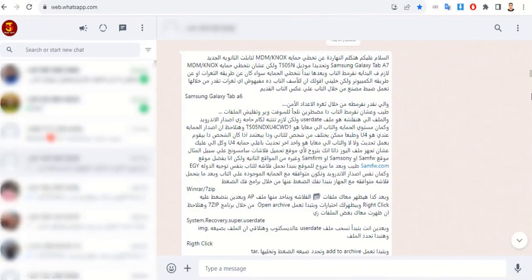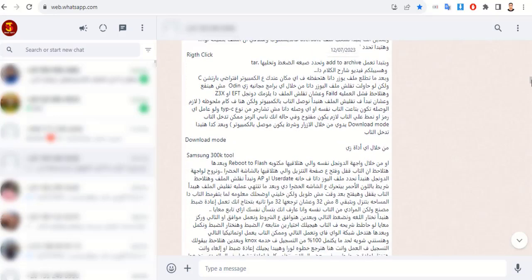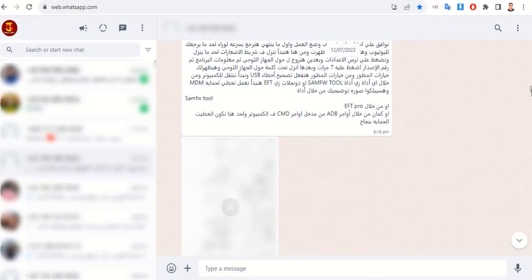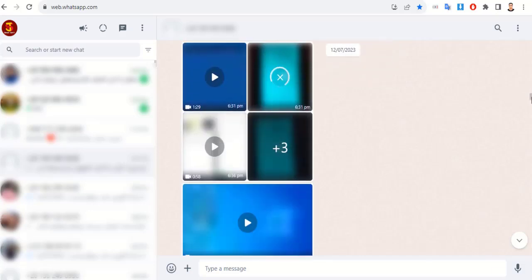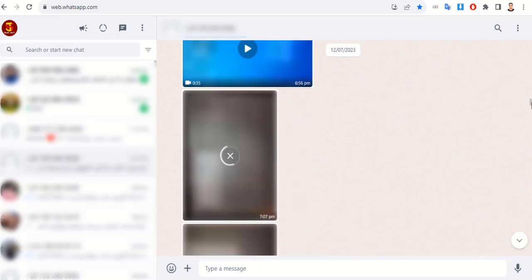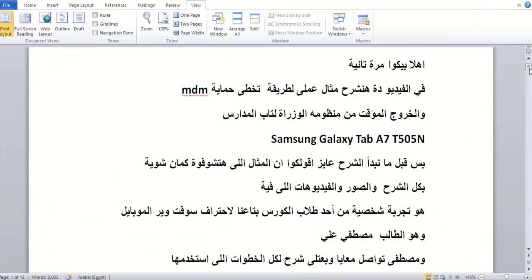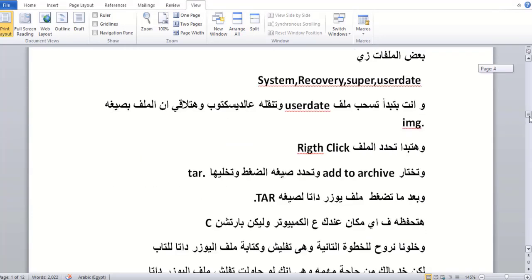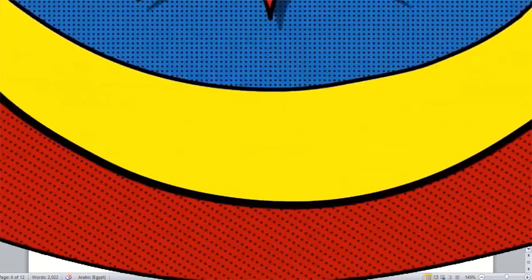Mustafa contacted me and I followed an explanation of all the steps he used. When I saw the post and his written explanation, I decided it is best to explain via video rather than text, because video delivers information in steps better and faster. The second reason is to showcase the experiences of course students, to support them, give them confidence, and motivate them to share their personal experiences dealing with various Android protections. I transformed Mustafa's written explanation, had his voice recorded, made simple modifications, and divided the explanation into successive steps to fit our style of simplicity and ease.